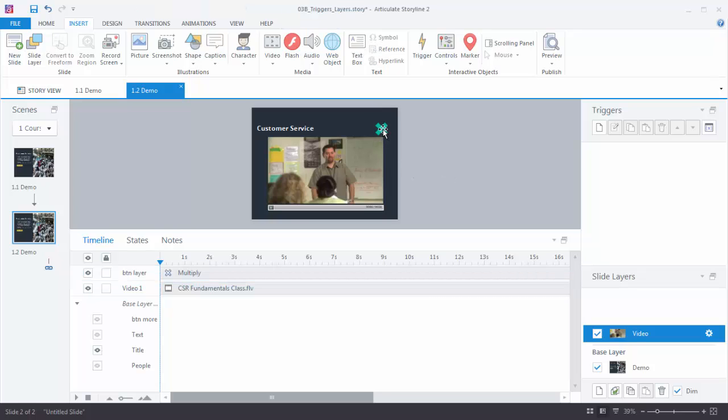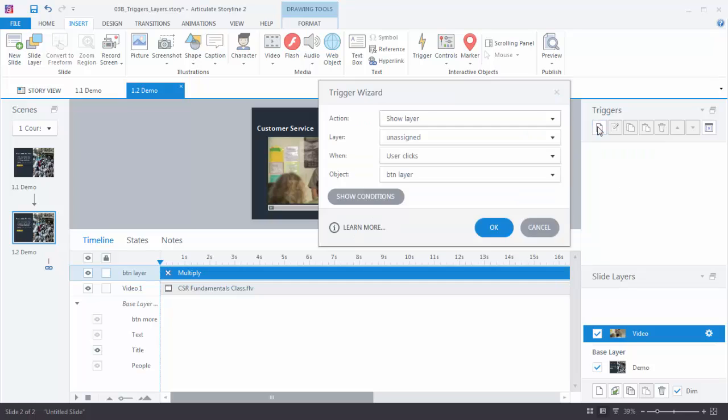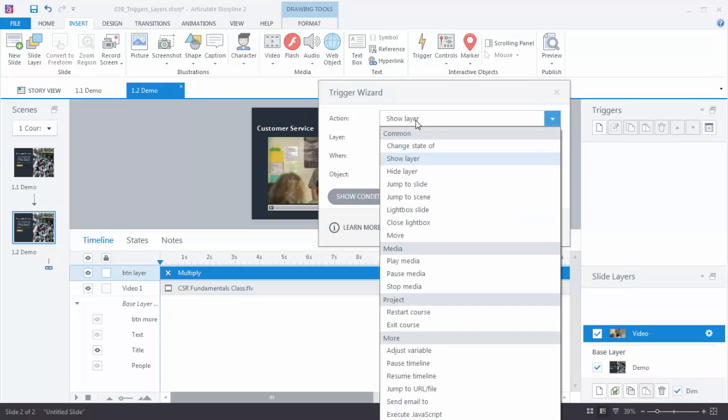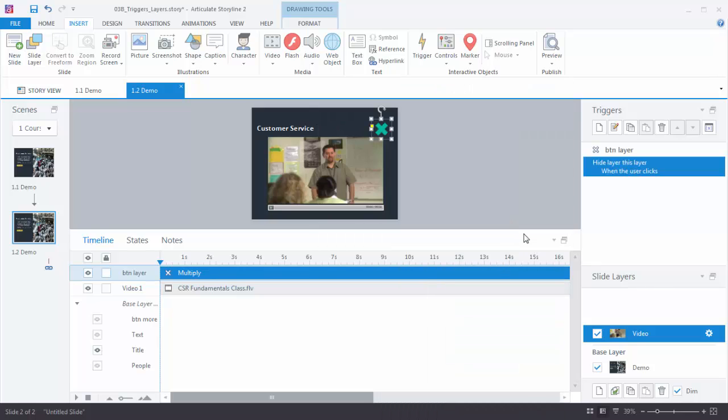Now what I want to do is put a trigger on here. So same thing. What do I want to do? When do I want to do it? I want to hide the layer when the user clicks. So I create a trigger and then my action is Hide Layer. You can see Hide Layer right up here in the comments. So Hide Layer this layer when the user clicks that button. Hit OK.